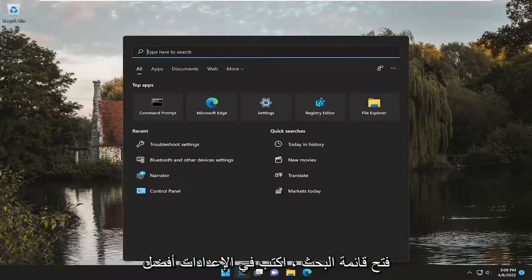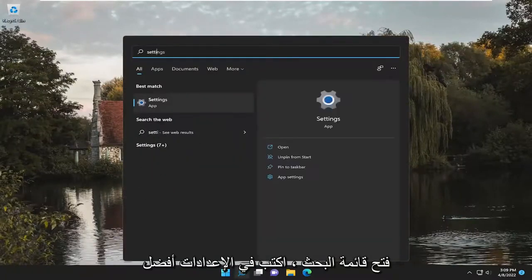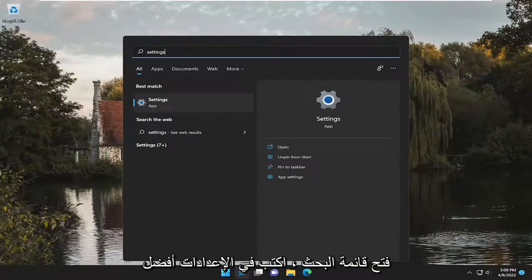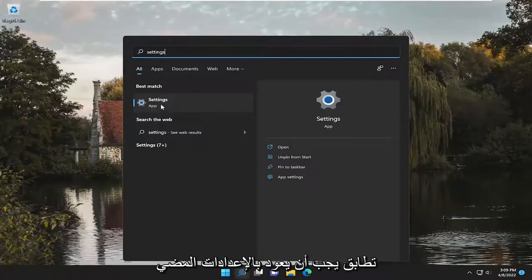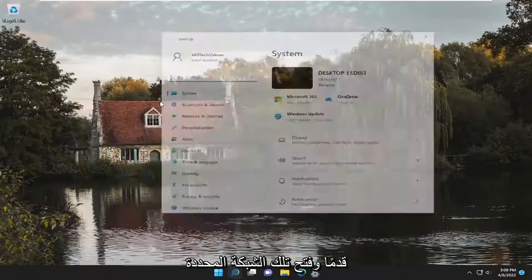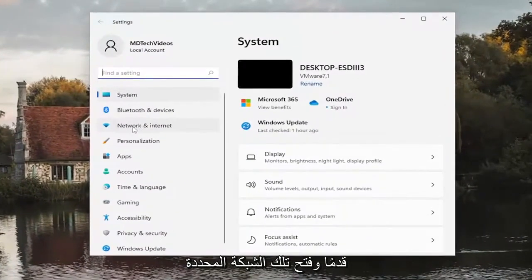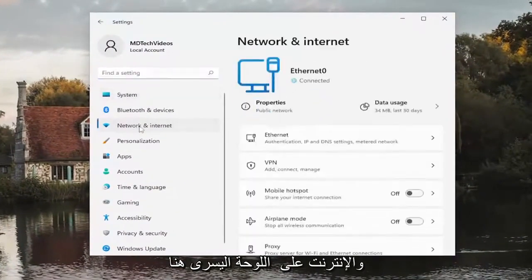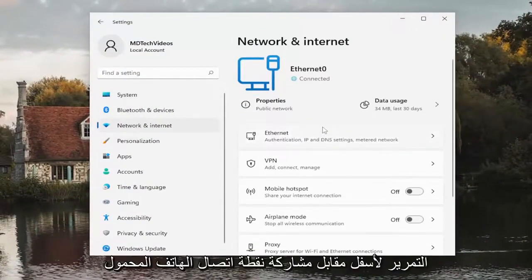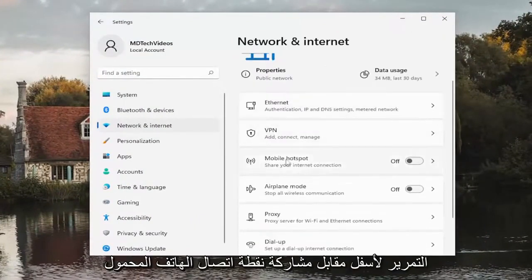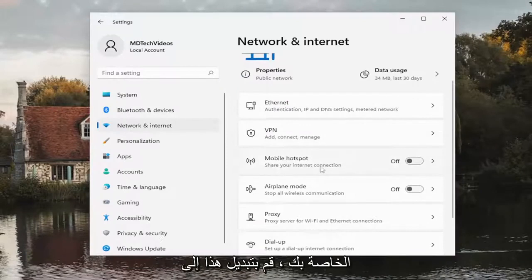All you have to do is open up the search menu, type in settings, and the best match will come back with Settings. Go ahead and open that up. Select Network and Internet on the left panel, and then on the right side you want to scroll down to where it says Mobile Hotspot — share your internet connection — and toggle this to the on position.